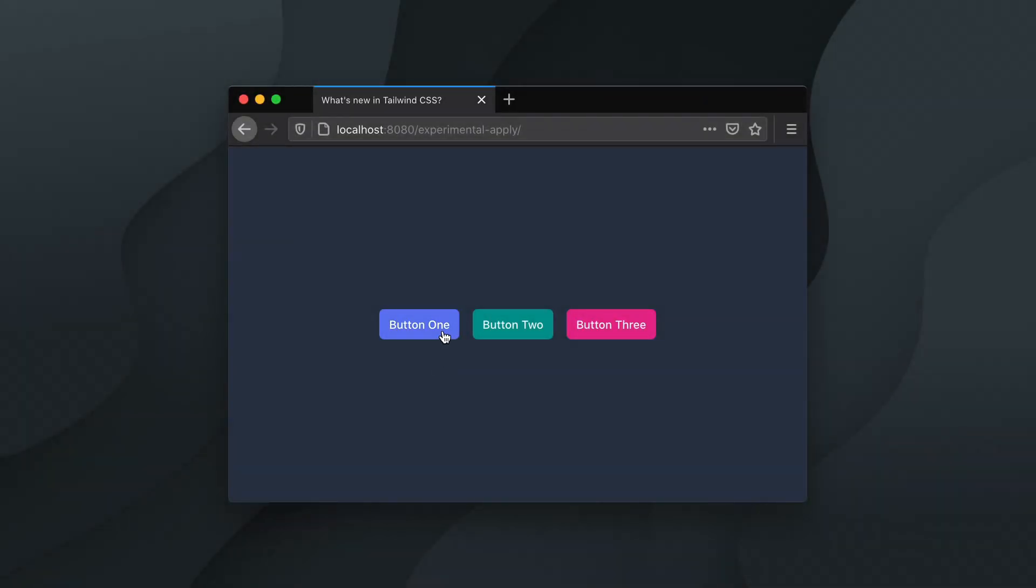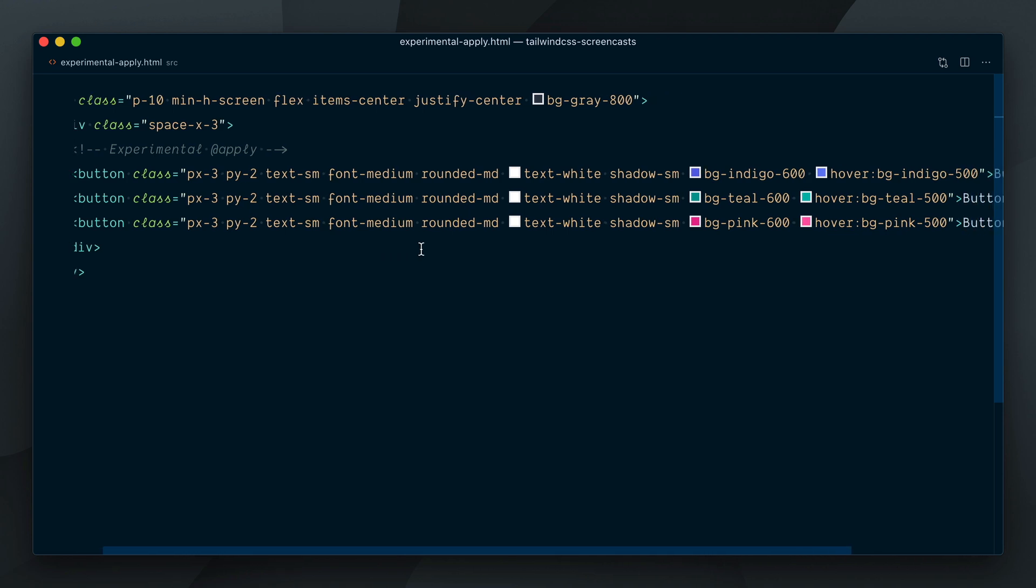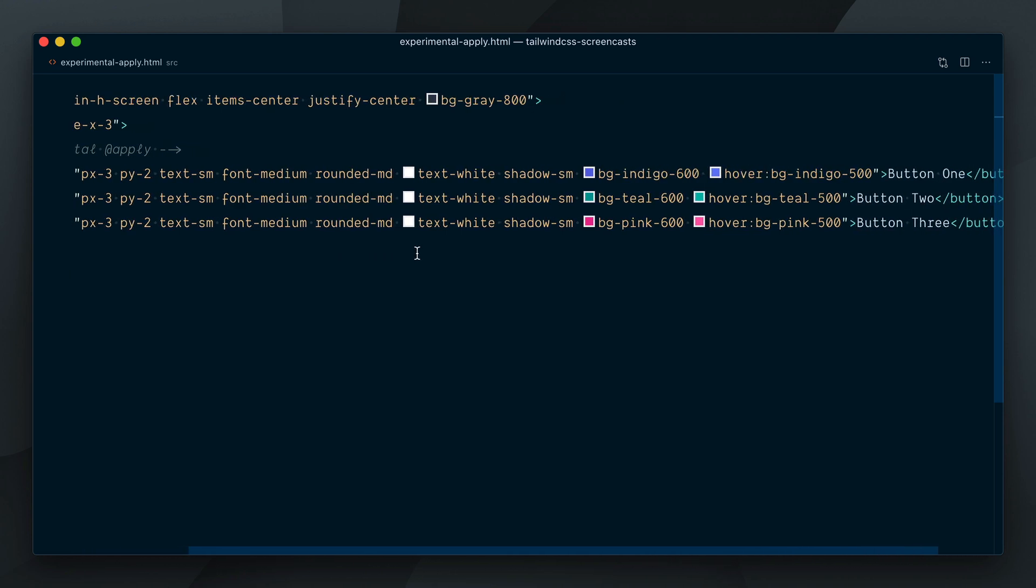Hey everyone, let's take these three buttons here. If we look at the markup for them, you can see a lot of duplicated utility classes.